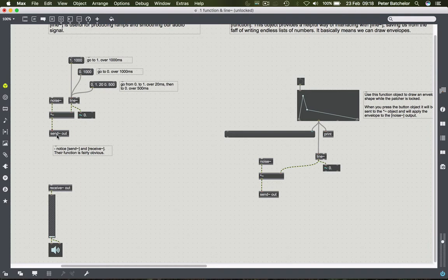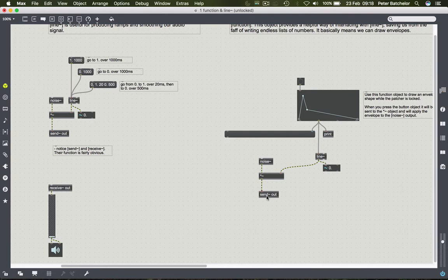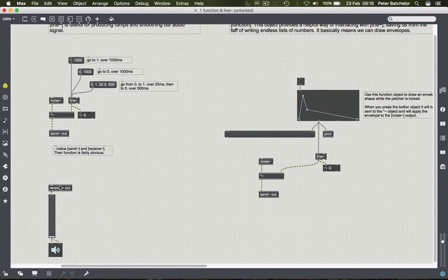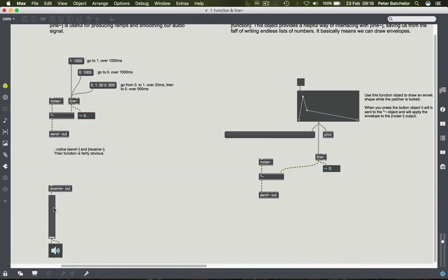So as long as send and receive both have the same name, then data will be sent between them. That's quite handy because as you'll notice over here, I've got another object which is also sending to the same argument. So this one's sending to send out, this one is sending to send out, they are both being received by receive out. That signal data is being received by this single object here, which means I can have a single volume control that controls the output from both of them. Neither are sending anything at the moment.